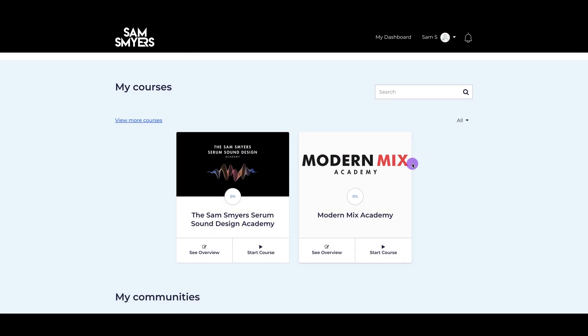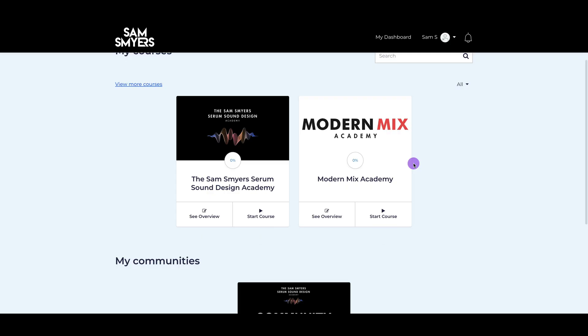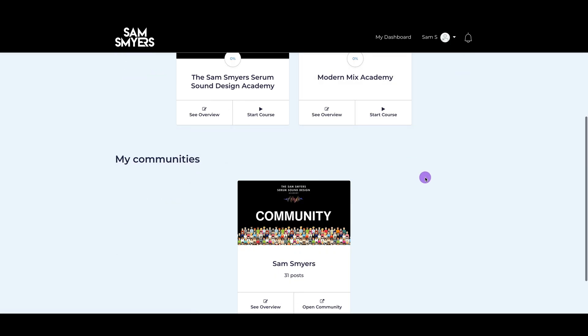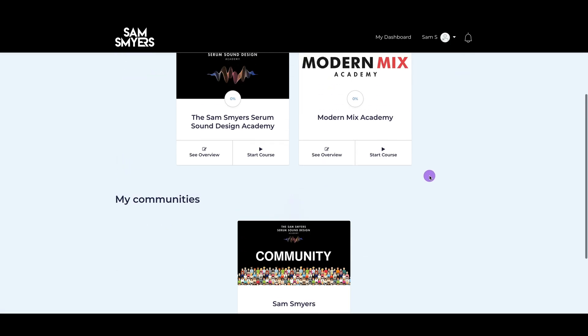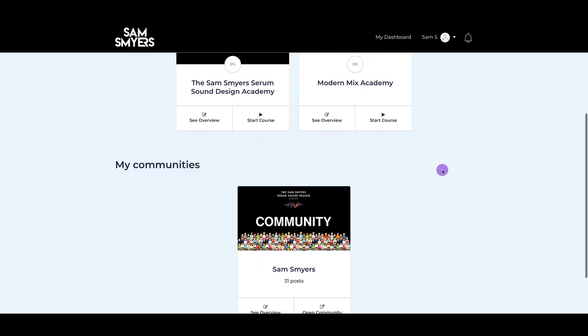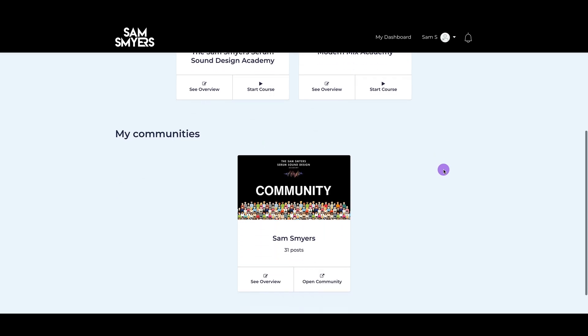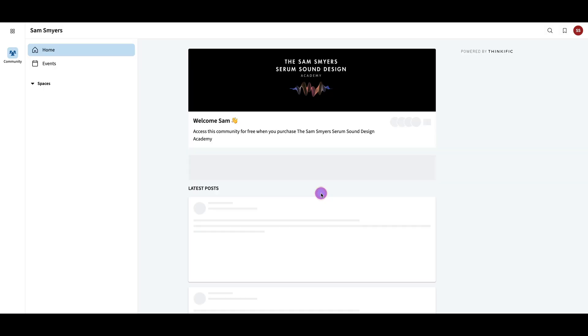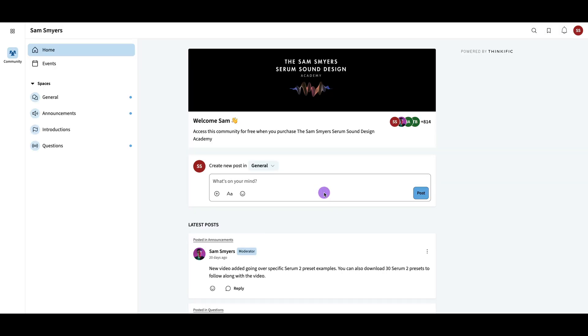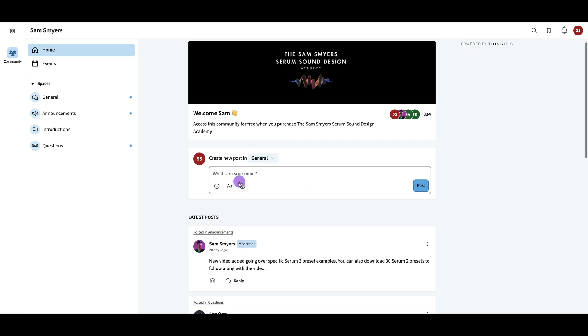If you purchase both of these courses, then you'll see them in your dashboard. And when you sign up for the Sam Smyers Serum Sound Design Academy, you will get access to this community, which when you log in, looks similar to a Facebook group. And this is where you can ask me questions or interact with other people who ask questions and post in here.